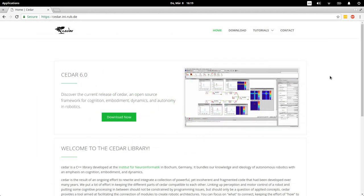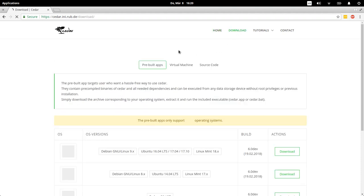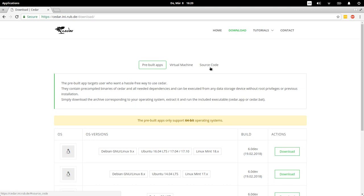Installing really is only downloading the software by now, so you can go to our website which is cedar.ini.rub.de. This is the homepage, and go to the download page, and you will see here three different categories: pre-built apps, virtual machine, and source code.